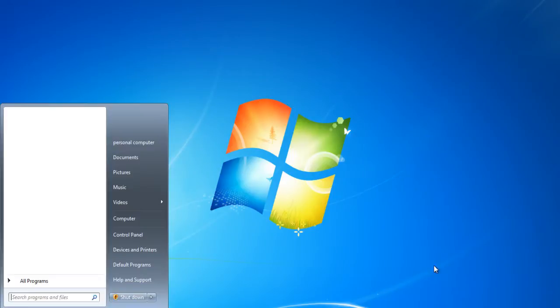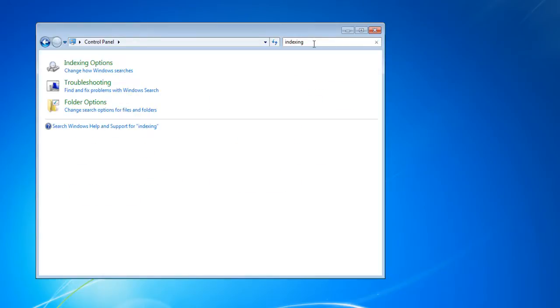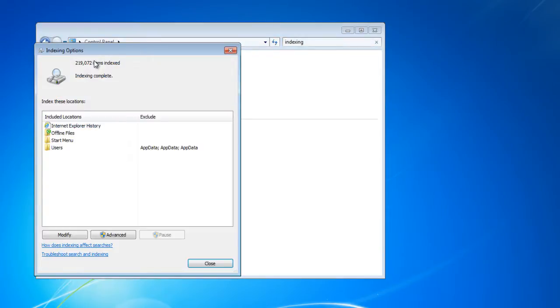Open up your start menu and go to the control panel. In the search box, search for indexing option. Locate the indexing options in the search results and click on it to open it.